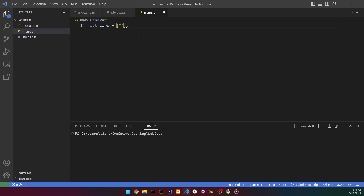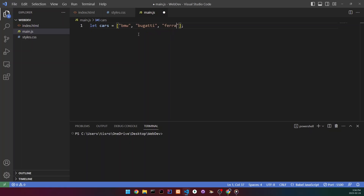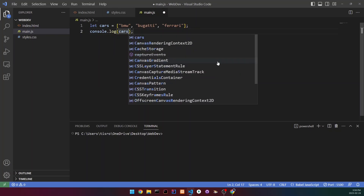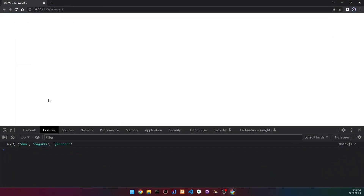Inside the square brackets we write our values separated by commas — we can add as many as we want, but we'll do three. So we'll set them to BMW, Bugatti, and Ferrari. Now let's console.log 'cars' and see what happens. As you can see, we have BMW, Bugatti, and Ferrari — it works. It shows three here, which is the number of values we have.